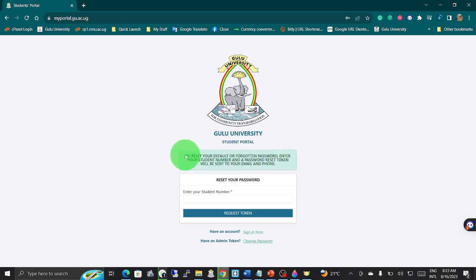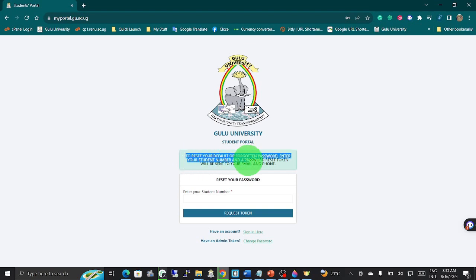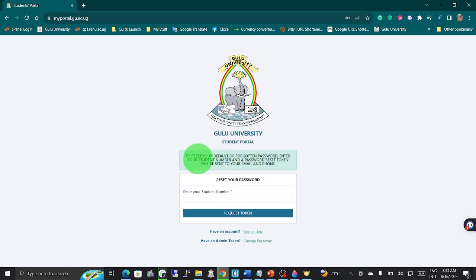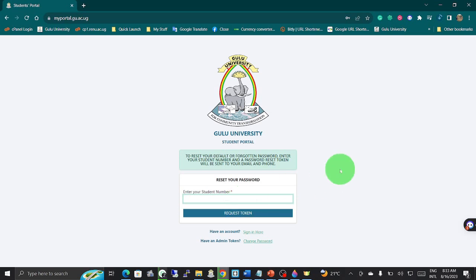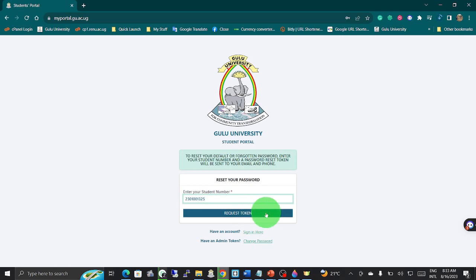Most important, as I told you earlier, you will require an email. Here there is a notification saying: a default or forgotten password, you enter the student number and the password reset token will be sent to your email or phone. For example, you enter the student number 23000100, maybe let's say 1525. When you enter the student number, you click to request a token.